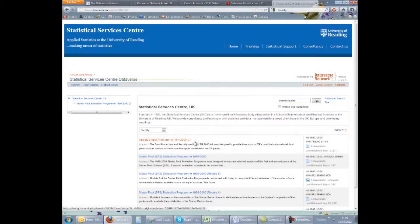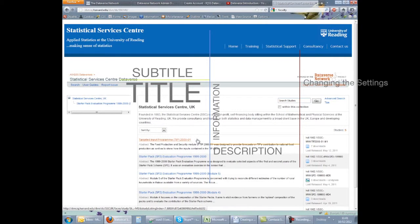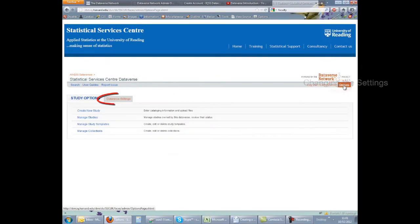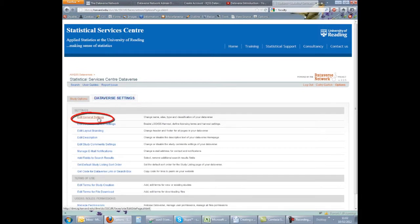Any of the settings for the Dataverse can be changed later on. Go into your Dataverse and click the link to Options. Then go to the Dataverse Settings tab and choose the link for Edit General Settings.